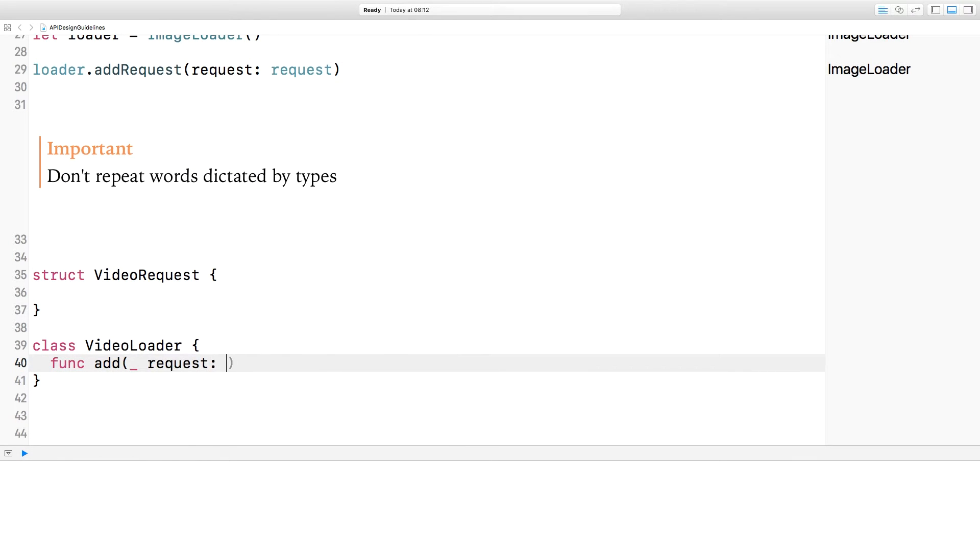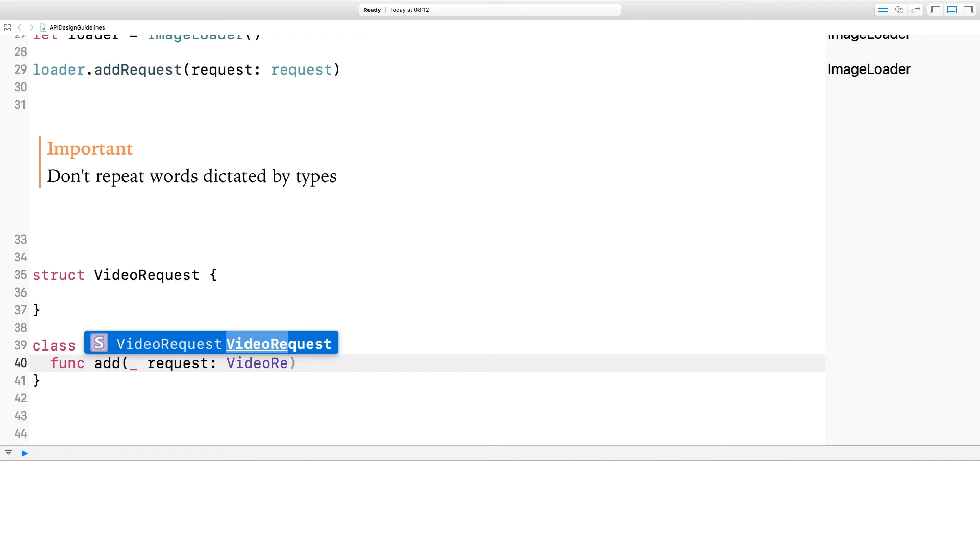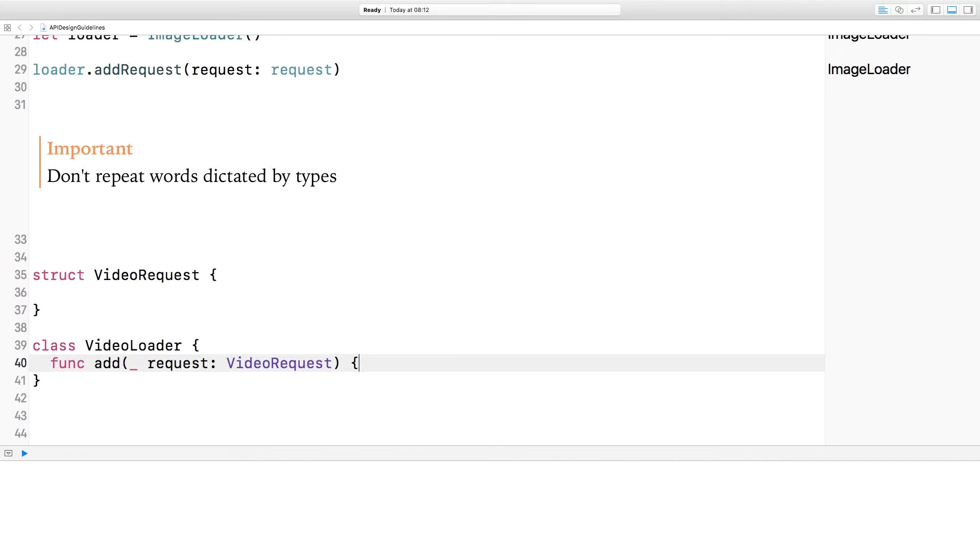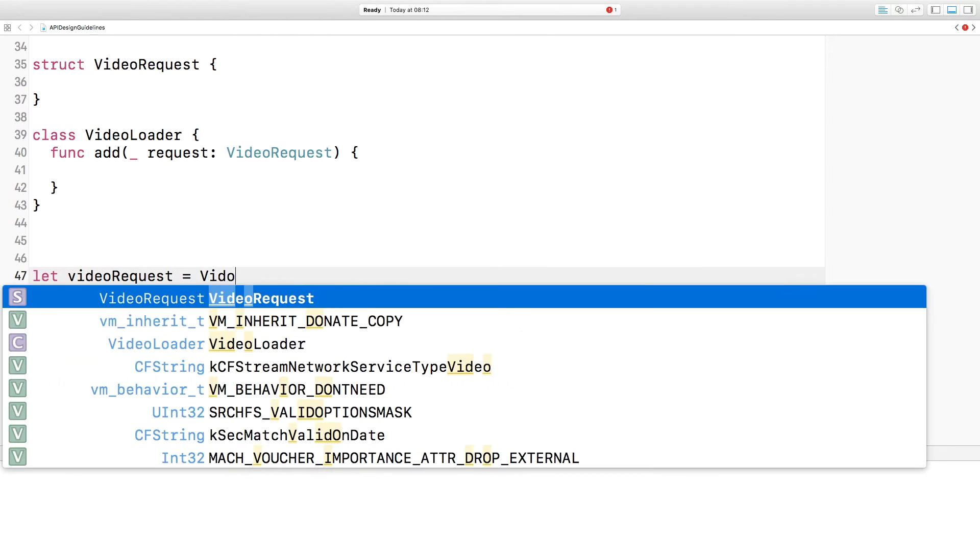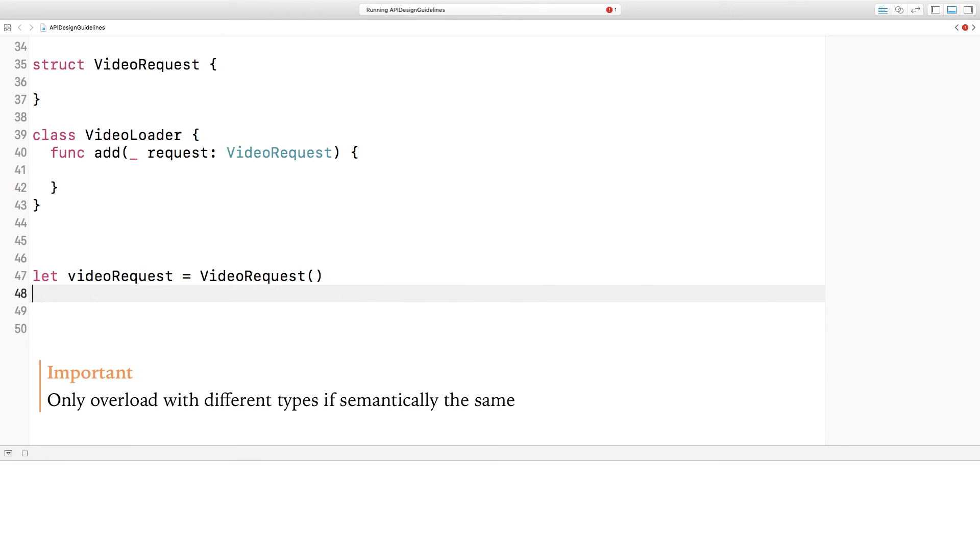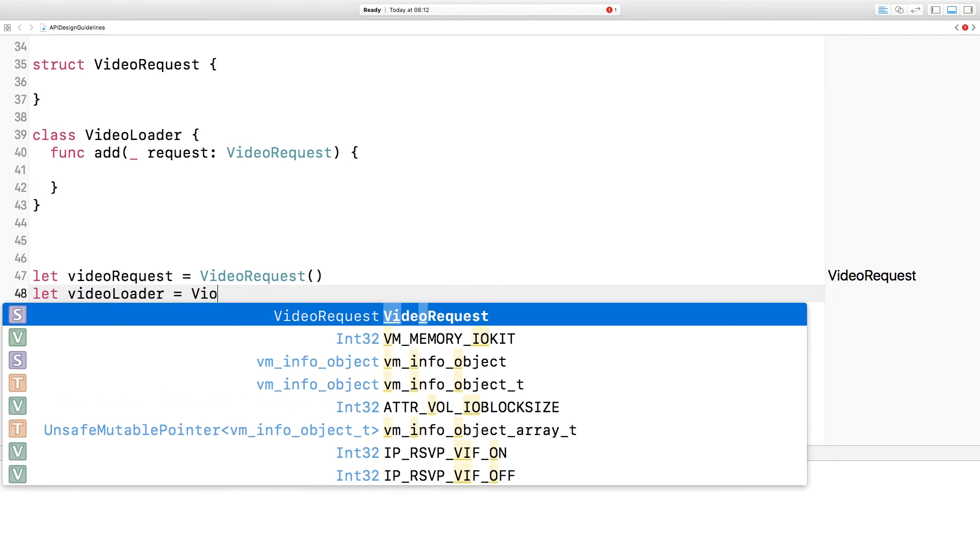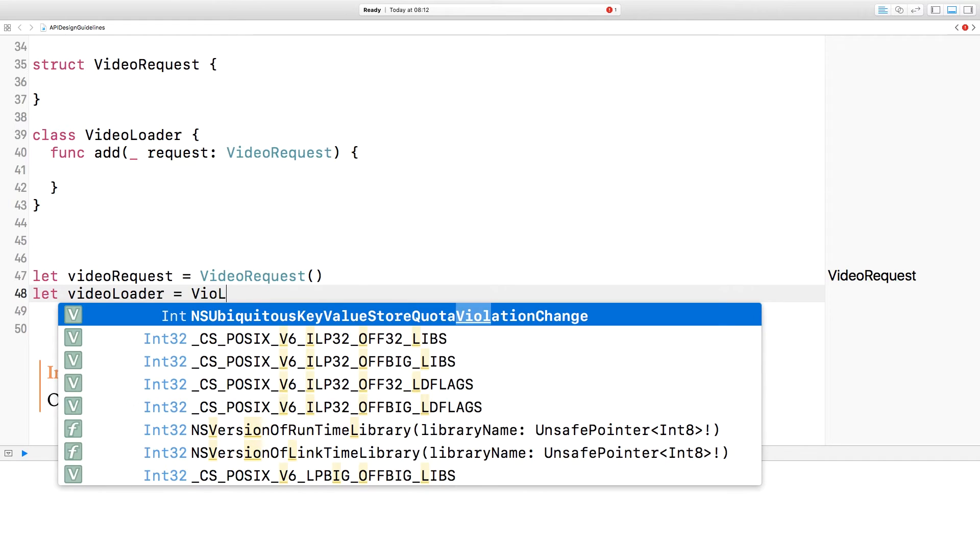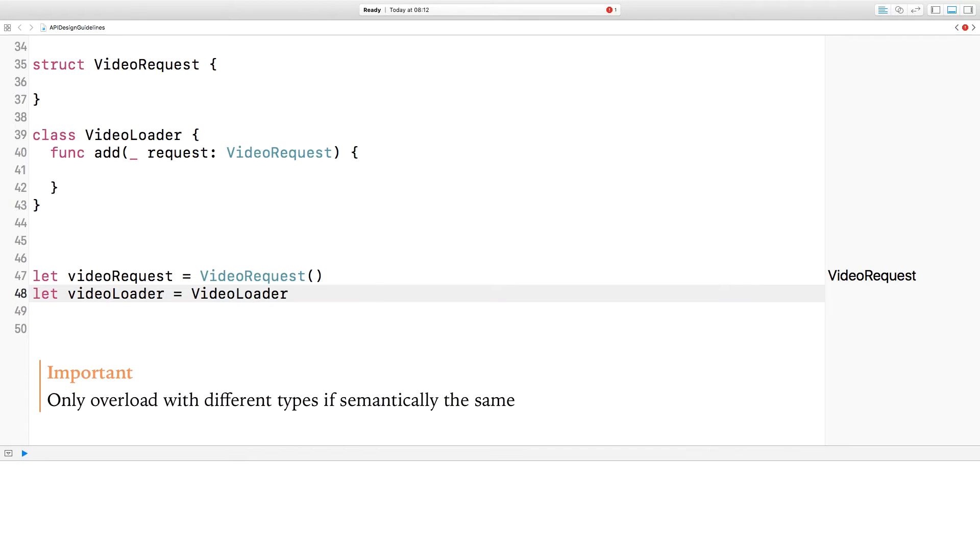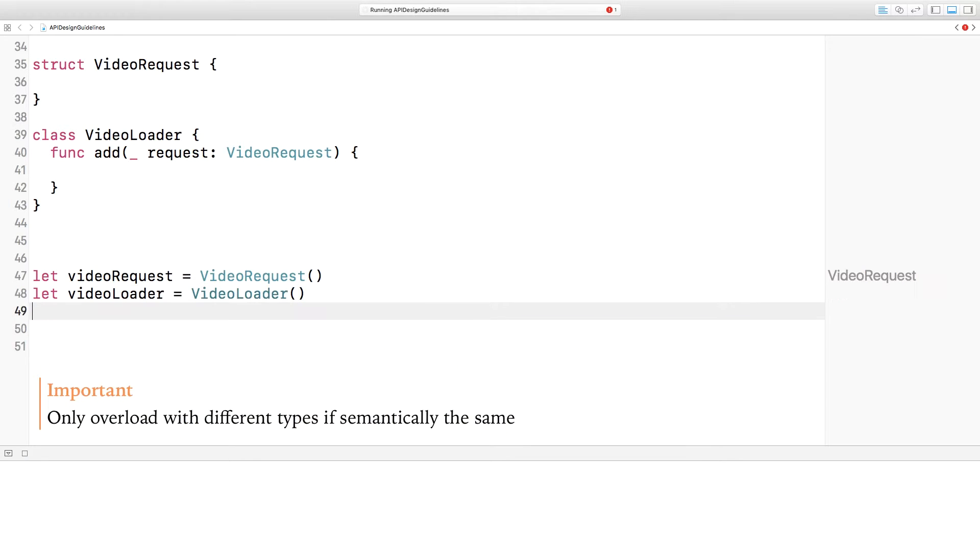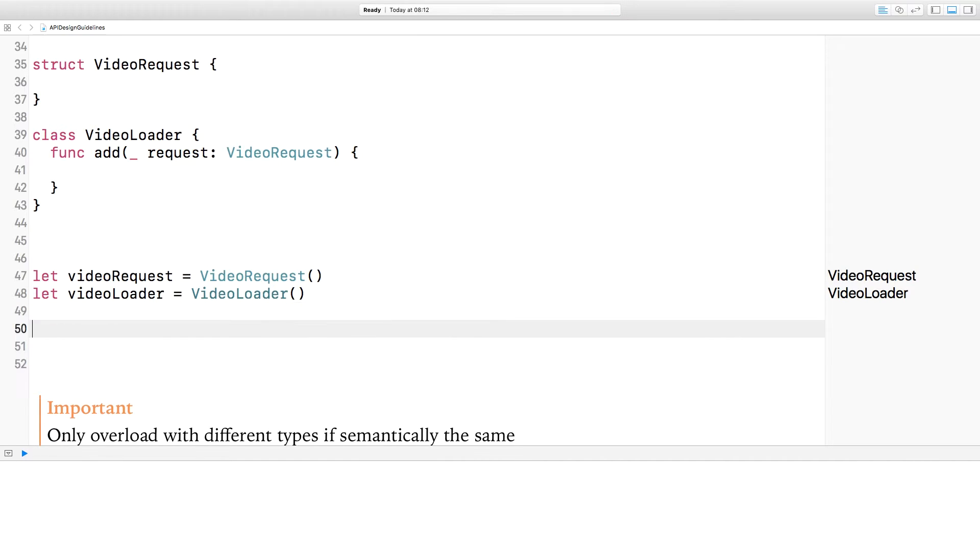I'm going to start out with a video request struct and a video loader class. I'm going to create the method again. This time though, the method is going to be called add. I'm going to use the underscore there so we don't name that first parameter. We're going to put request in so we can refer to it inside the function, and it takes a video request. Now I'm going to create an instance of video request and an instance of the video loader.